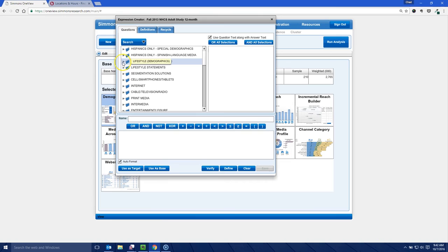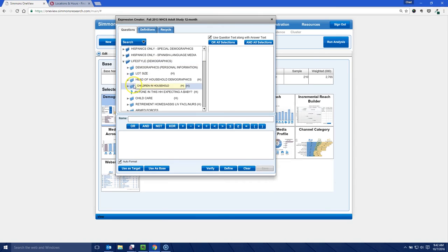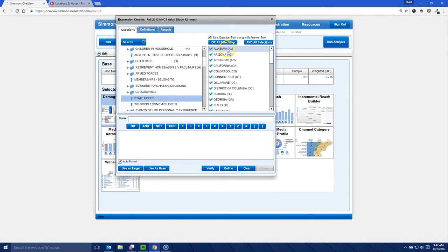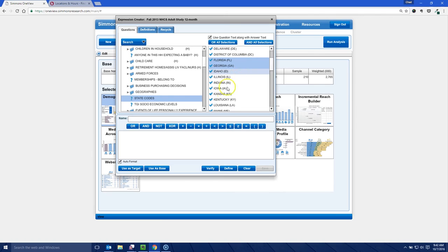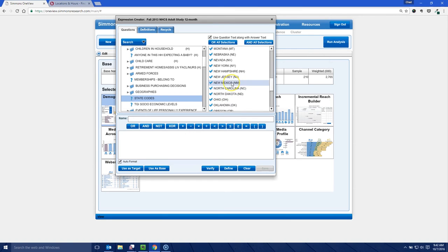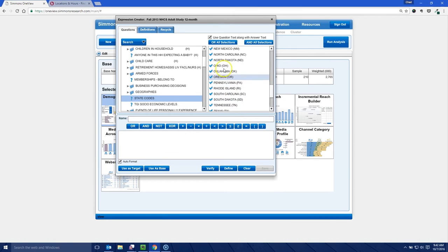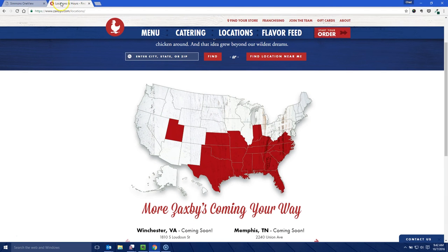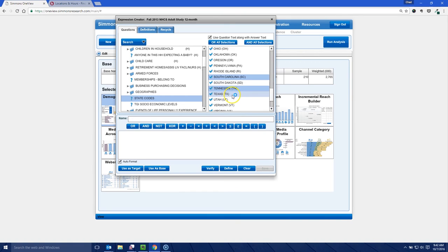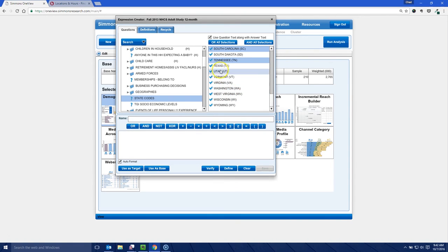So we're going to go back under demographics, back under state codes. And we'll just hold the control key down and do, there's Georgia, there's Florida. Here we got Kentucky, here we got Louisiana. Here we have North Carolina. Let's do South Carolina, of course, Tennessee, and then Texas would be a big one here.